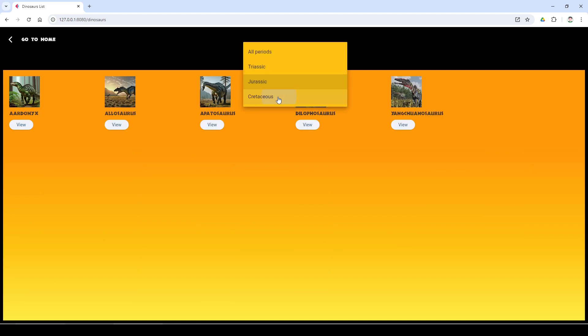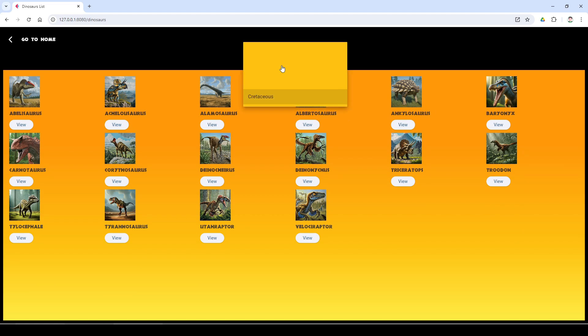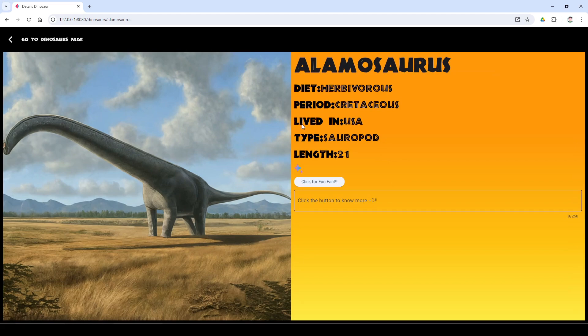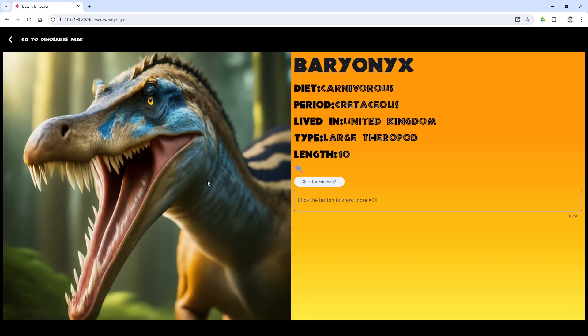Here I can filter by periods. I can go into the dinosaur specific profile and play with Gemini. Here we will be able to get many fun facts about each dinosaur.